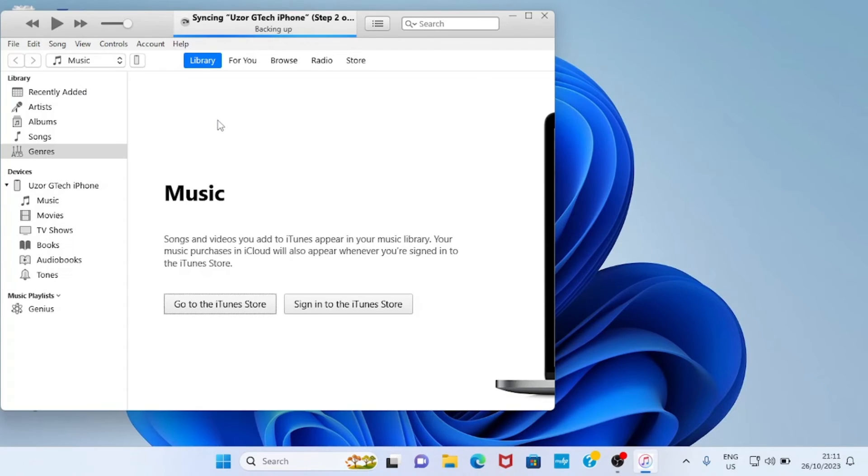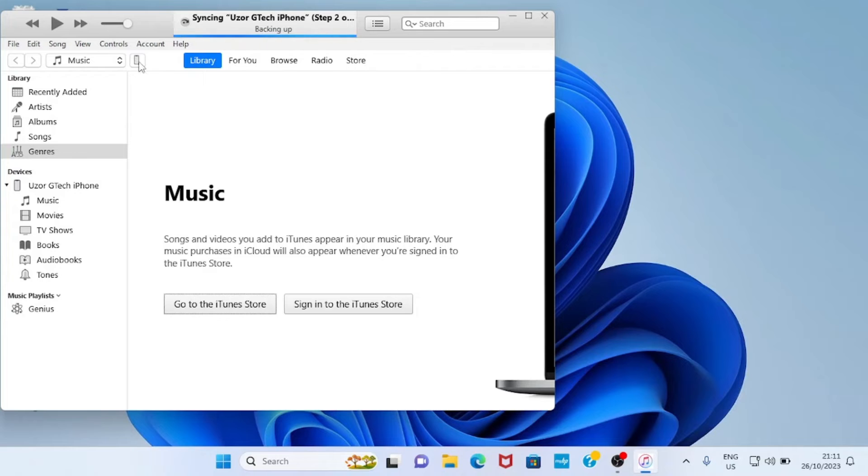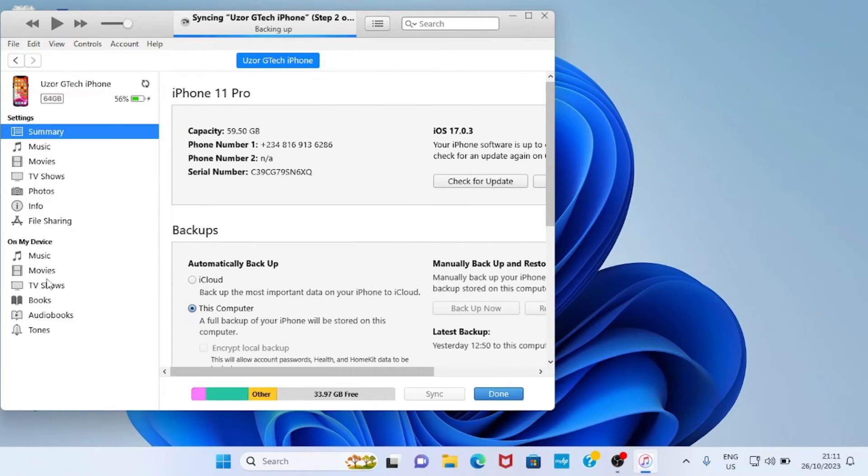As the iTunes app opens, this is the interface you will see. Then tap on this phone icon, then tap on File Sharing.